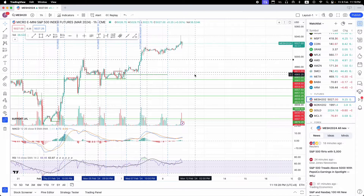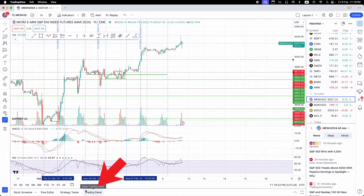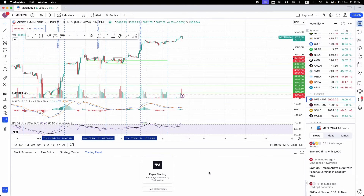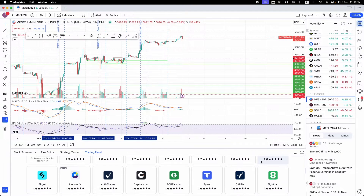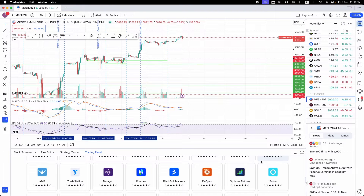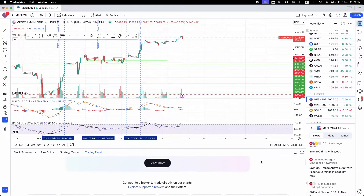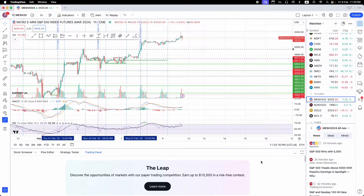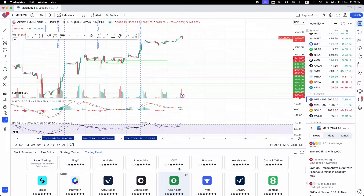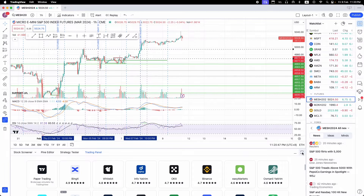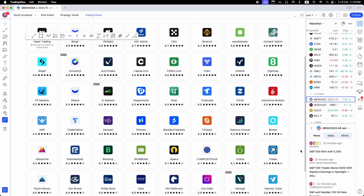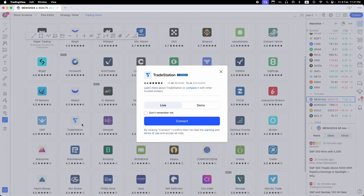To connect your TradeStation account to TradingView, look at the bottom panel — you'll see Trading Panel, Strategy Tester, Pine Editor, and Stock Screener. Go to Trading Panel and scroll down to see all brokers. There are a lot of brokers you can connect to TradingView. Click the maximize panel button if it's too small, then look for TradeStation — it's right next to AMP. Click it.